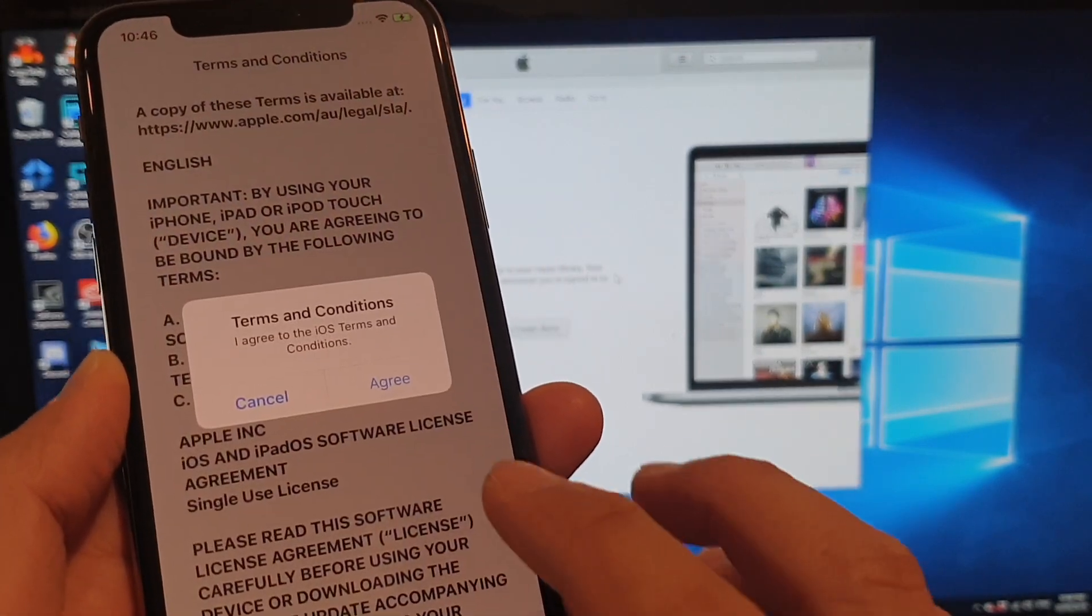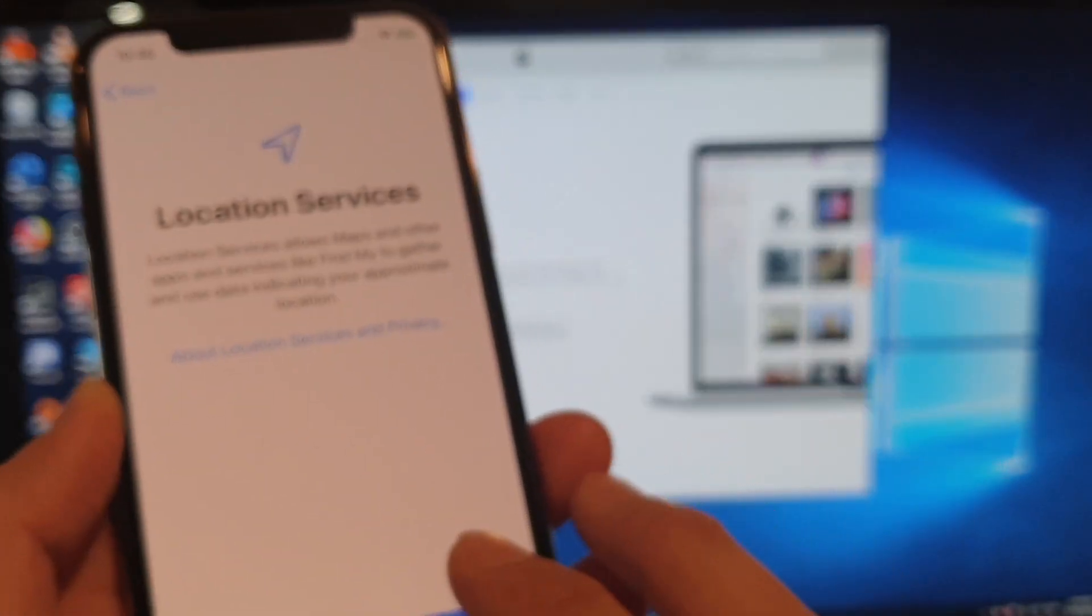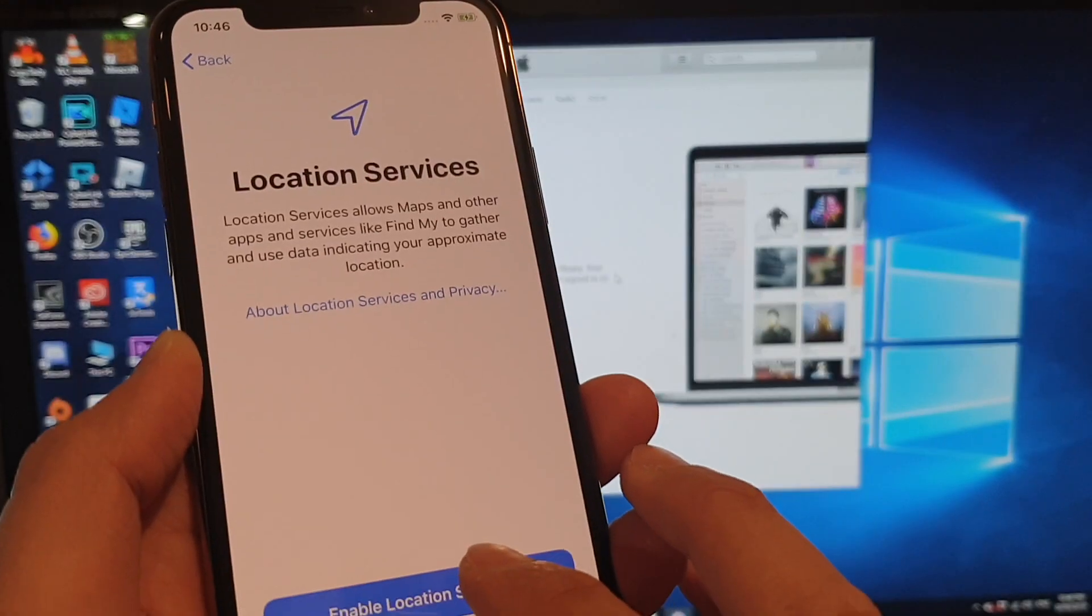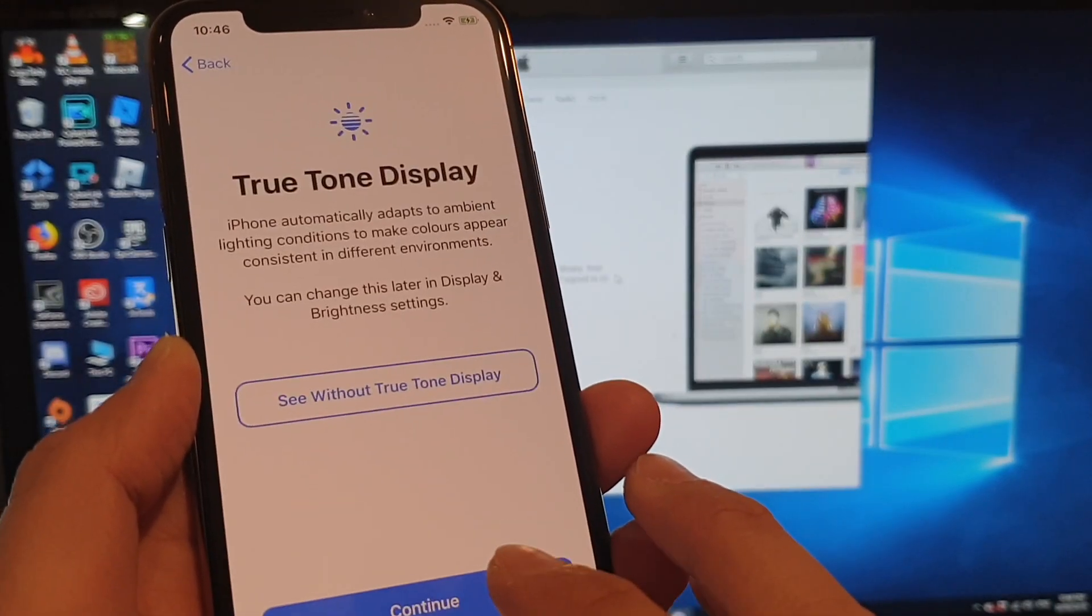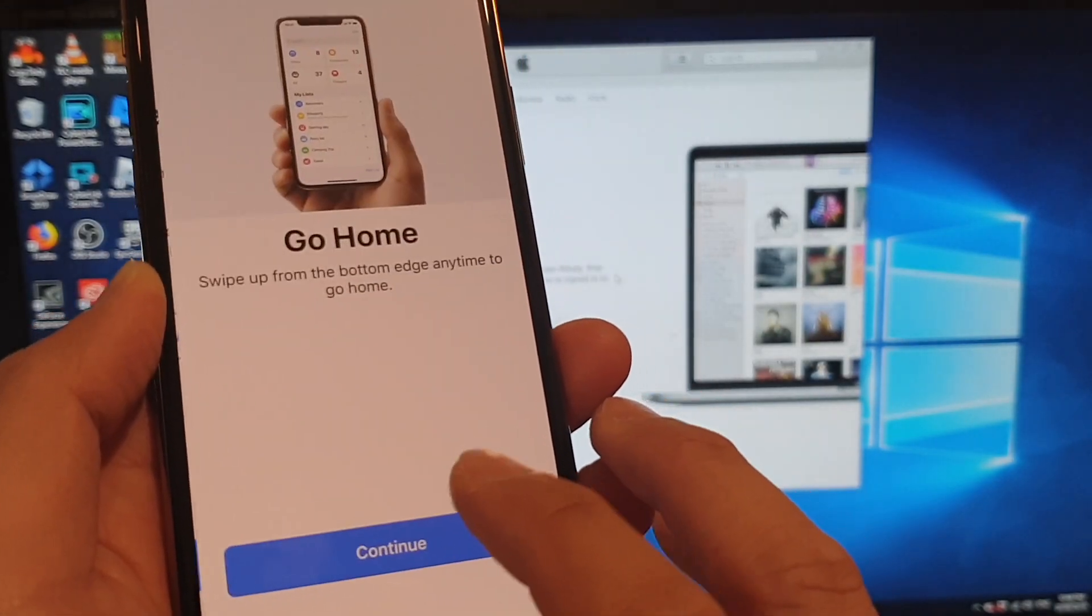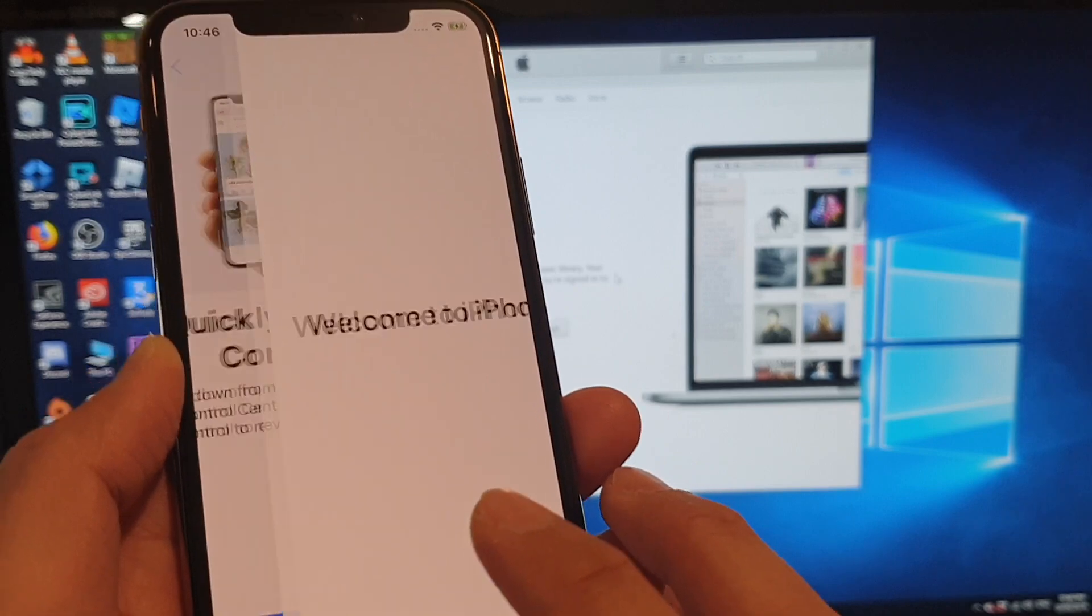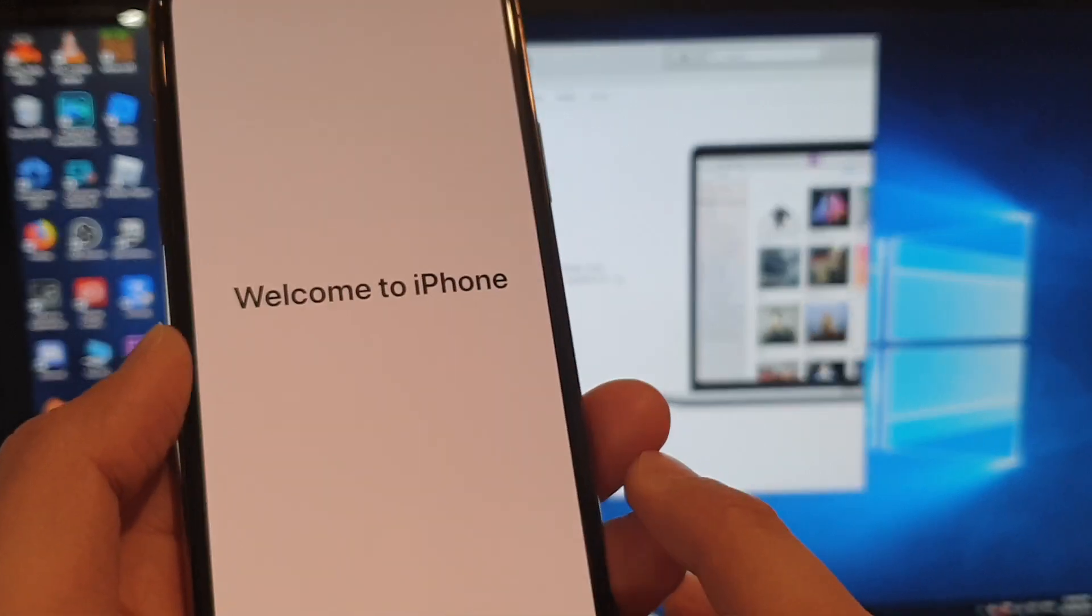And agree. Then tap on agreed. And enable location services. Then tap on continue. And swipe up. And that's it.